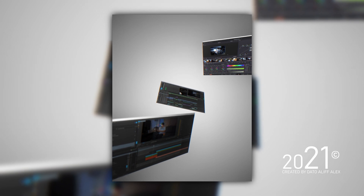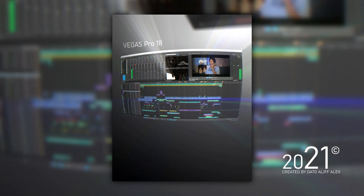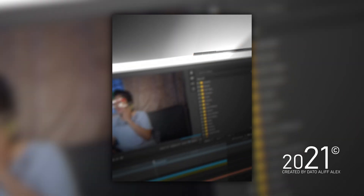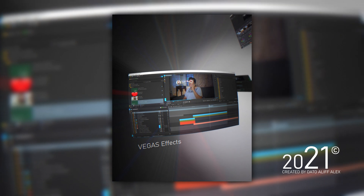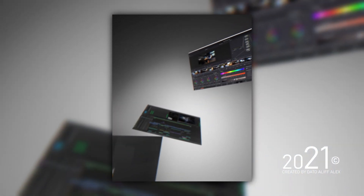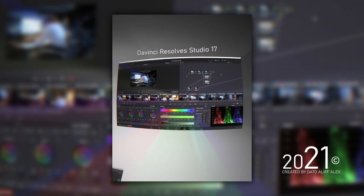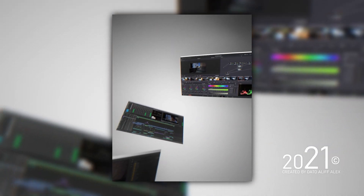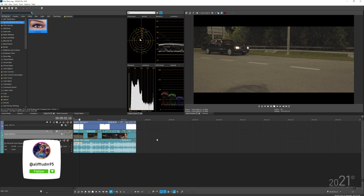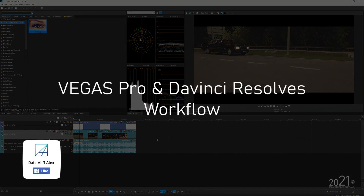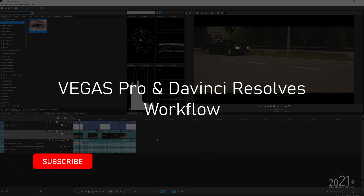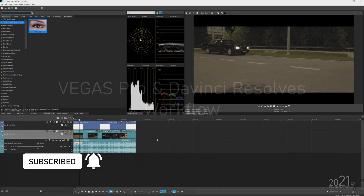Hey guys, welcome back to my YouTube channel. Today's tutorial is about how I round trip Vegas Pro with DaVinci Resolve. I do all of my edits in Vegas, and when it comes to color grading, I use DaVinci Resolve.